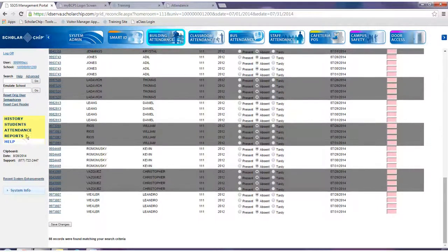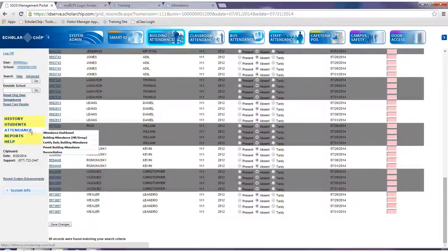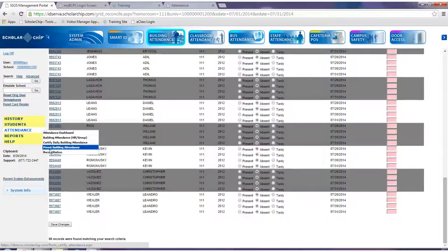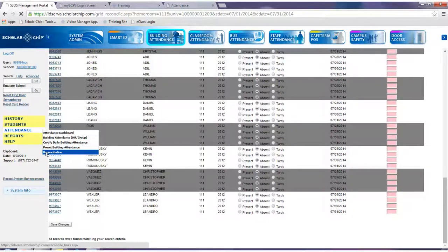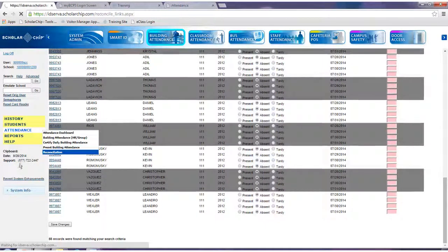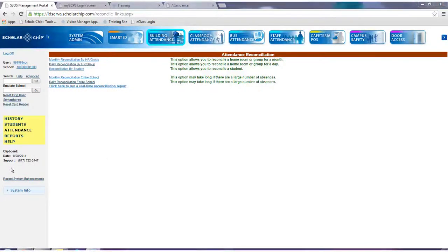To navigate back to the attendance reconciliation page, simply use the menu here on the left hand side. Another option is reconciliation by student.